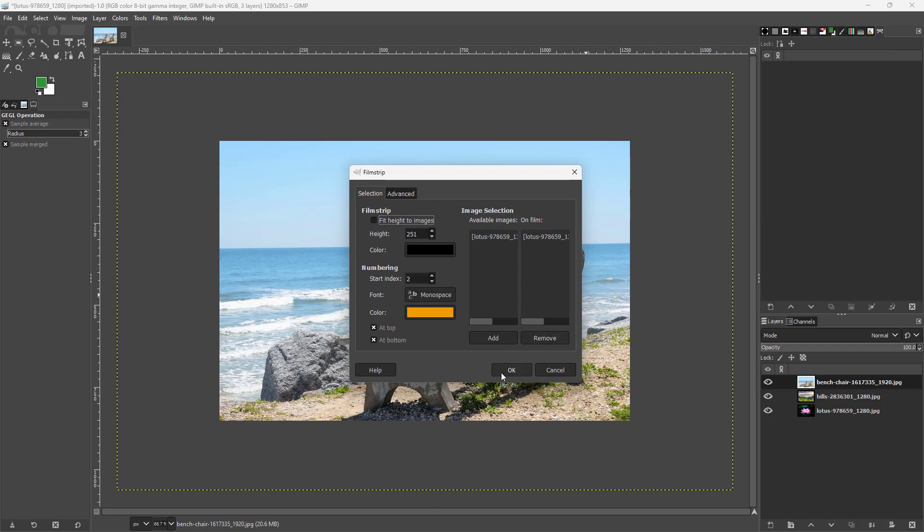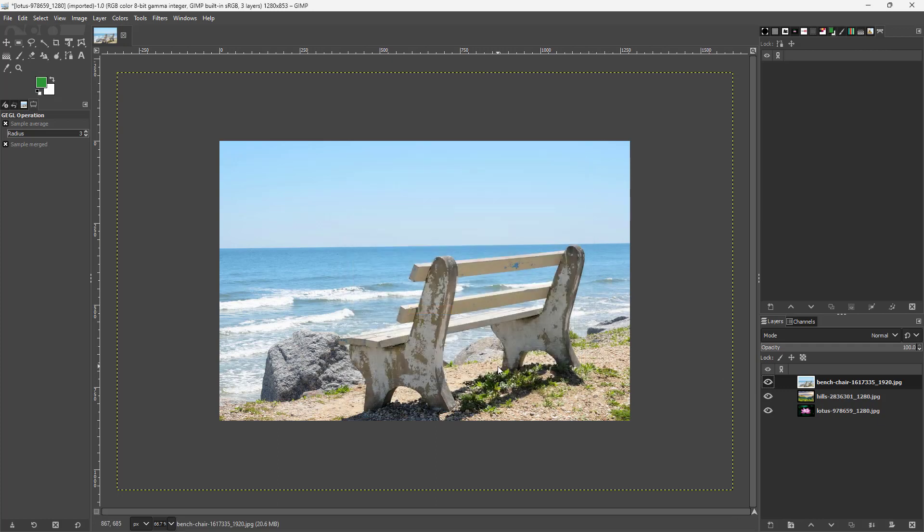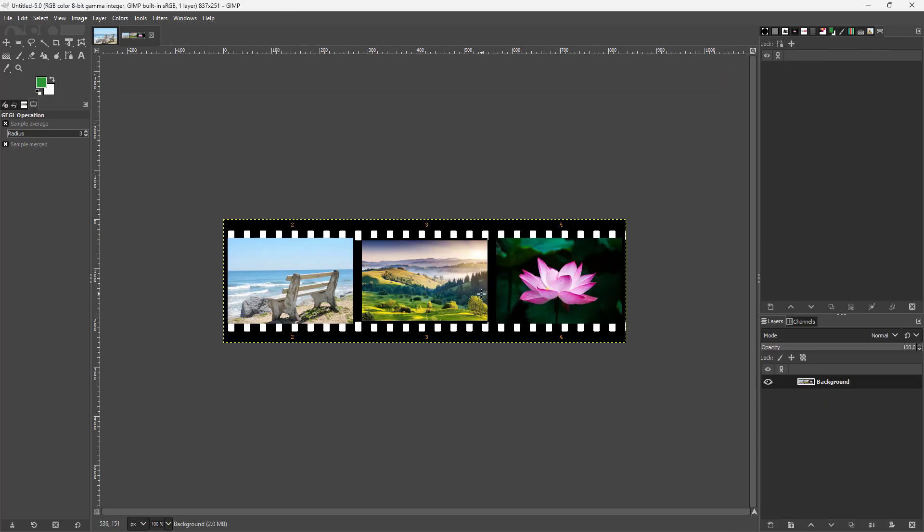Now what you can do is simply press OK right here and what happens is that they get turned into film strips as you can see. All of the layers right here are arranged and they get turned into this film strip effect just like this.